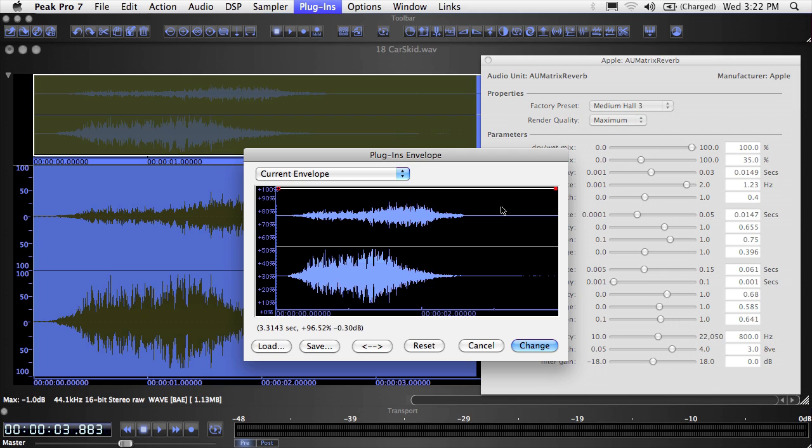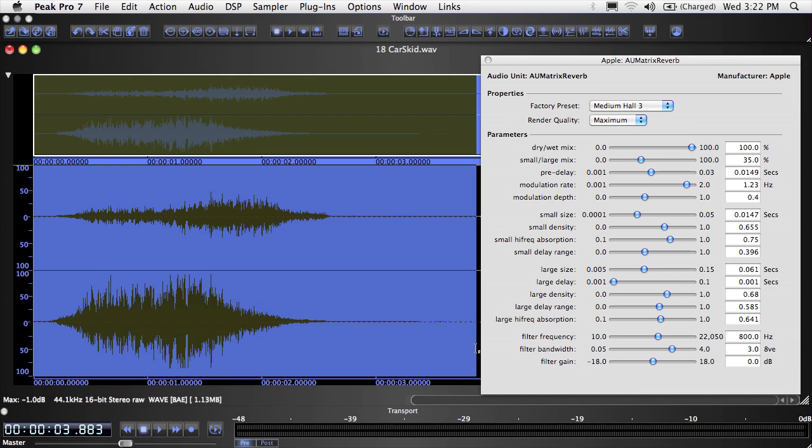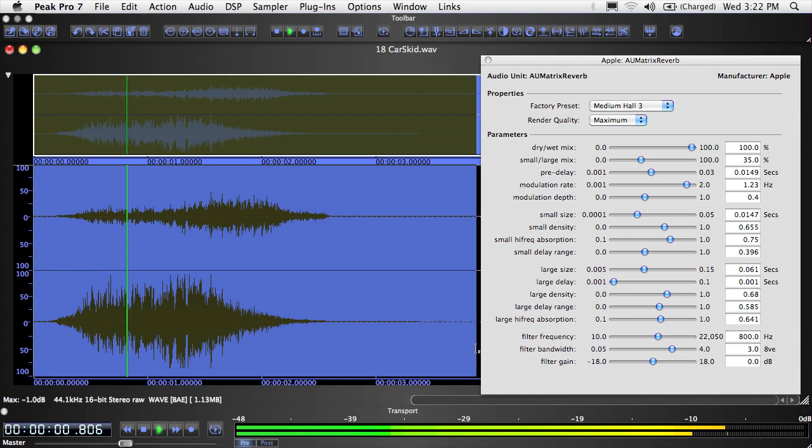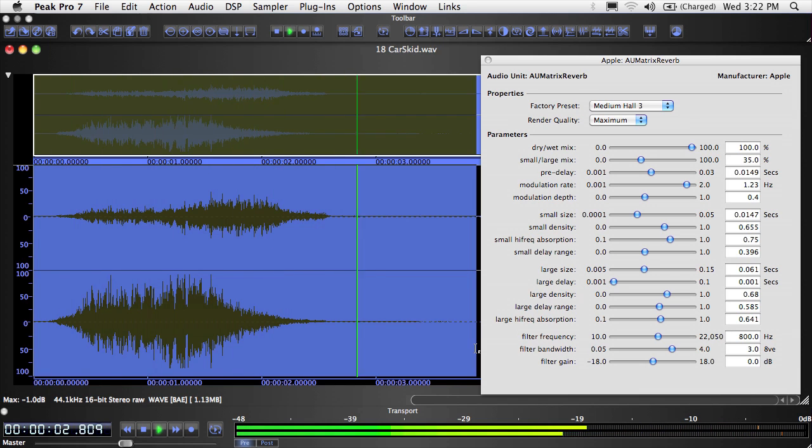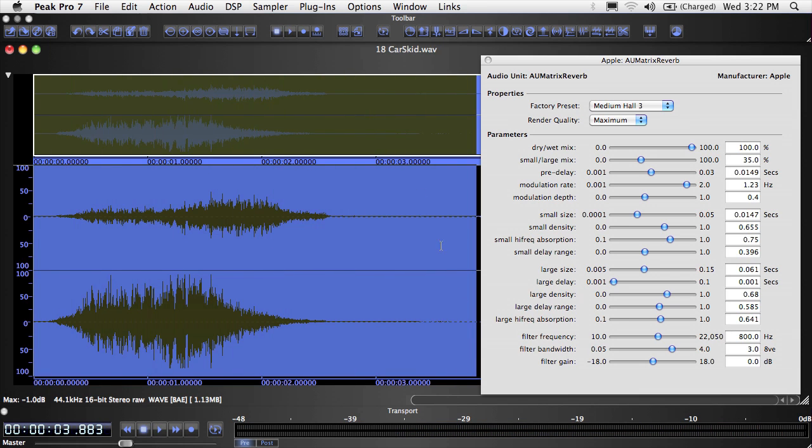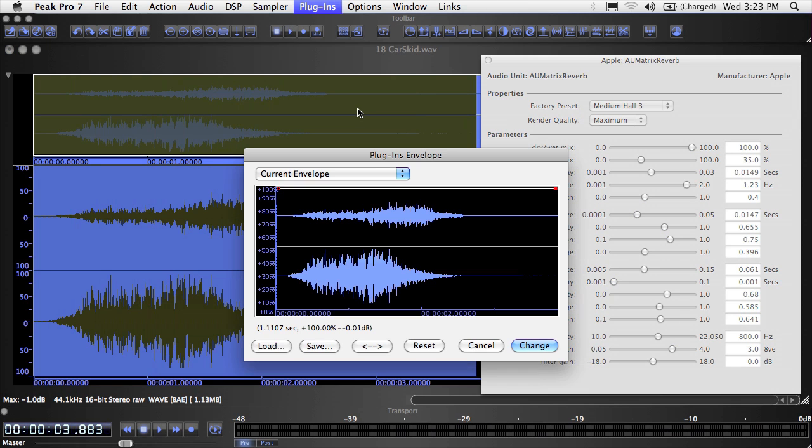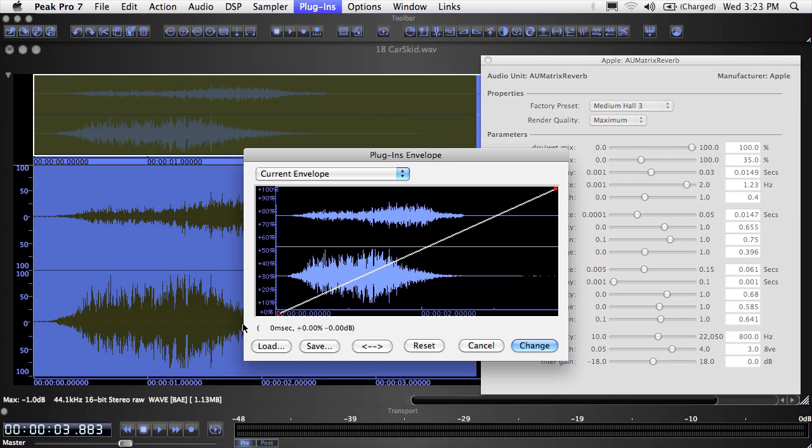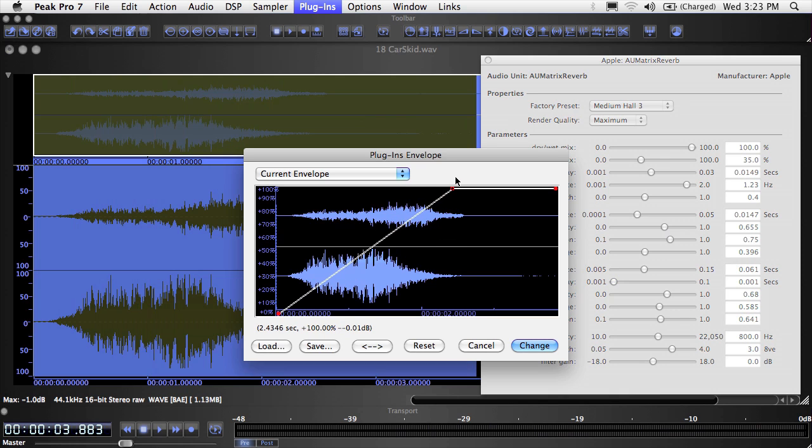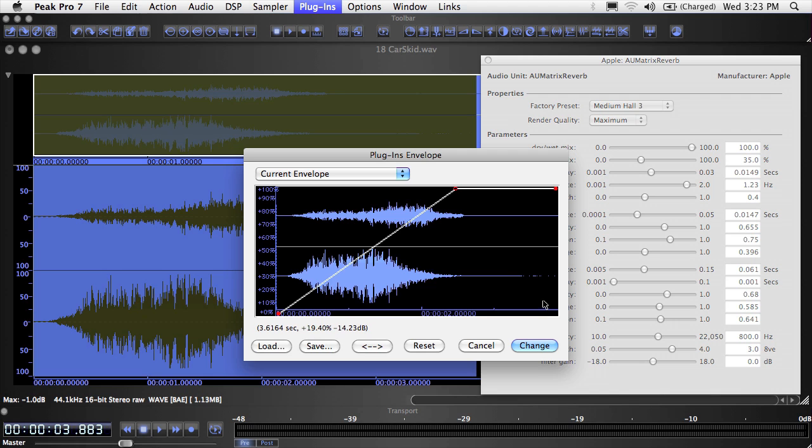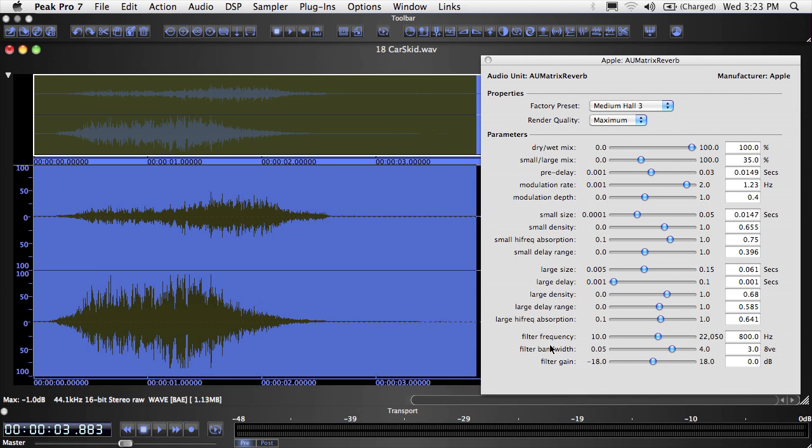Notice that in the background of the Plugins Envelope window that you can see the selected part of the waveform. This is a good reference and helps with timing if you are creating plugin envelopes. With an envelope shape like this, the amount of reverb increases quickly and smoothly, creating a more dynamic sound effect.